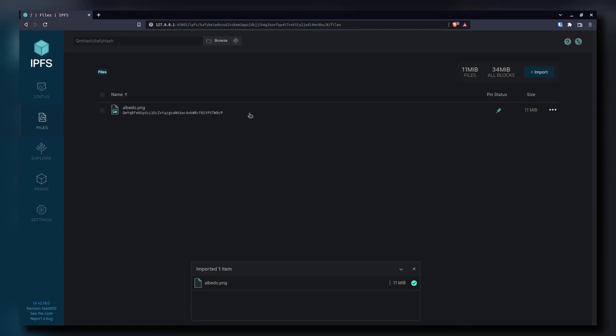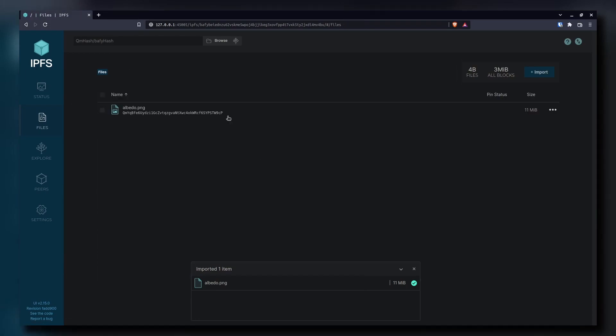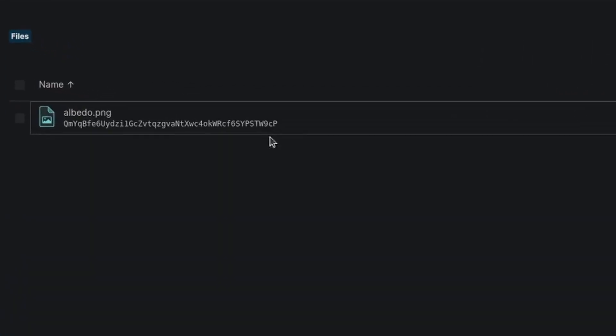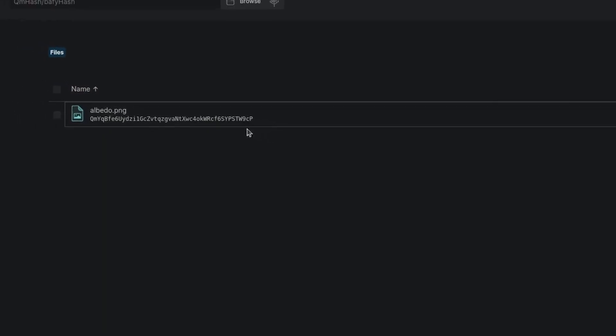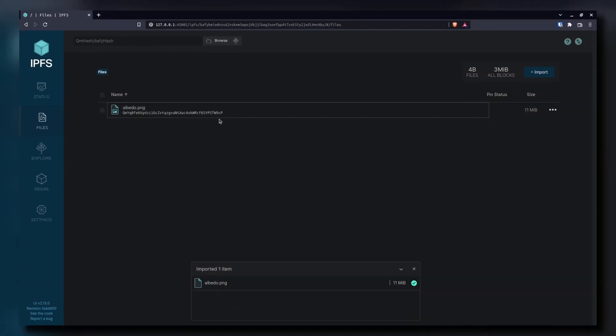It's as simple to use as Dropbox or any other file sharing platform. Beneath the title of the file, we can see that long string of characters — that's the CID, the content ID of our file. It's based on a hash of the content of the file itself, so if anyone else uploads this same wallpaper, that same ID will be generated.